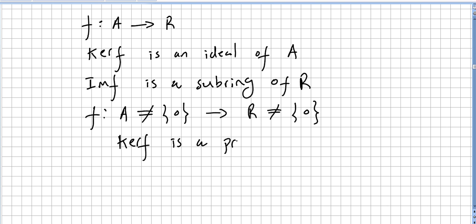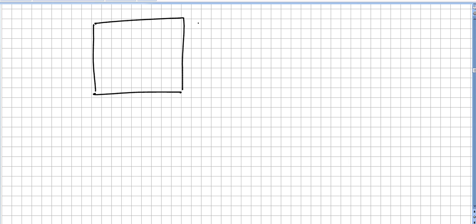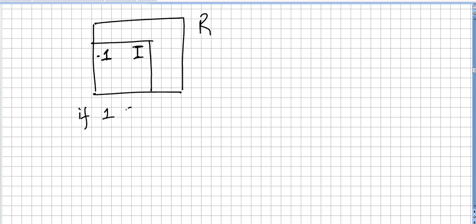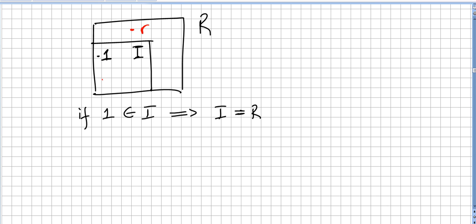Some obvious characteristics of ideals: if you have a commutative ring and an ideal, and the ideal contains the element 1 (the multiplicative identity), then the ideal is the same as the ring. Why? Because for any element r in R, 1 times r will be in the ideal, so all elements of the ring will be in the ideal.